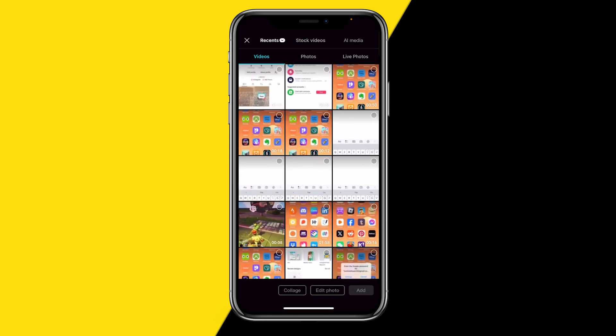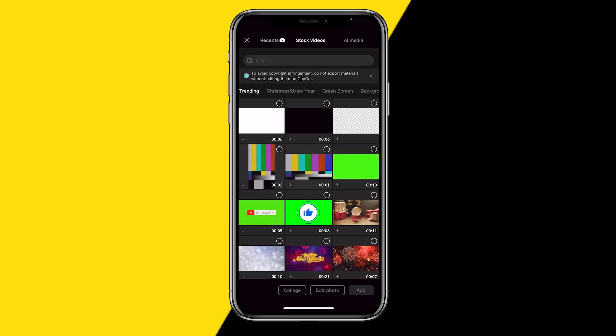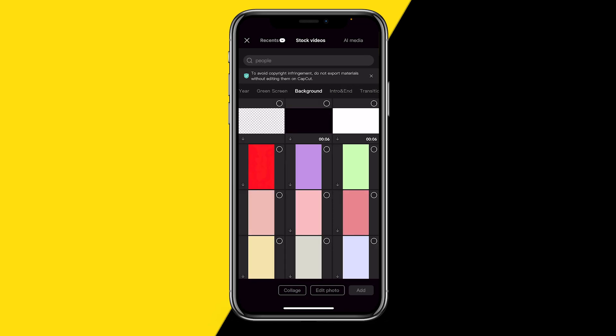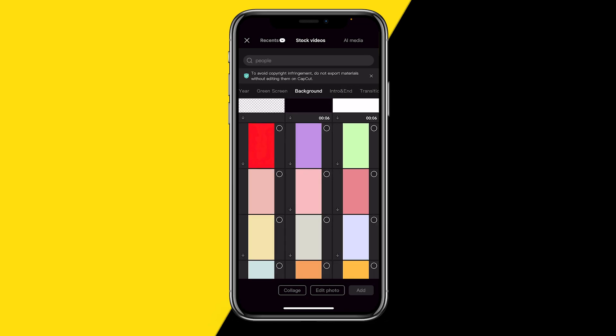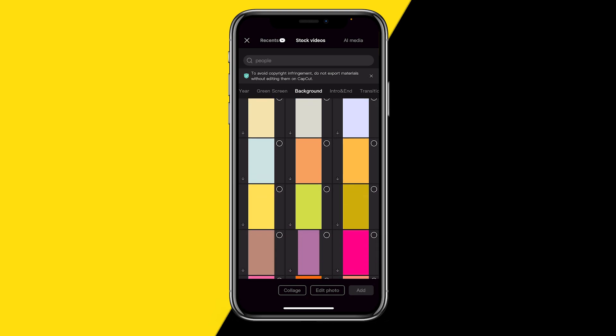Then what you want to do is click on stock videos at the top of your screen. Then you will get to this page where you want to scroll a little bit to the right till you find background. Then we see all those default backgrounds for CapCut.